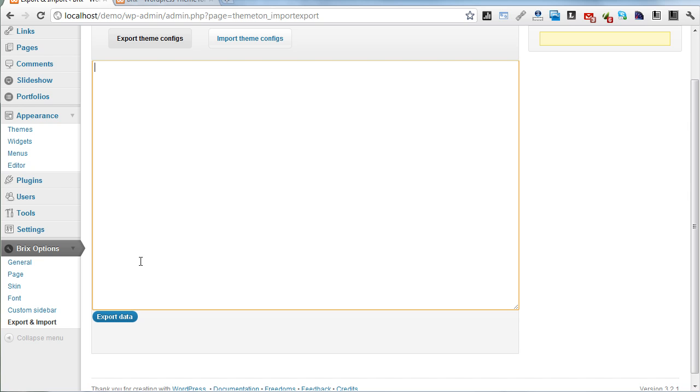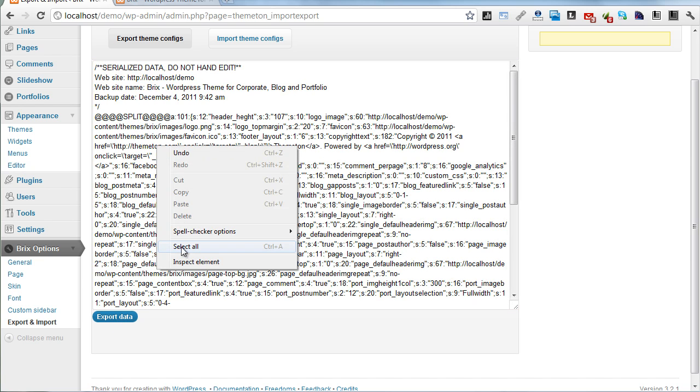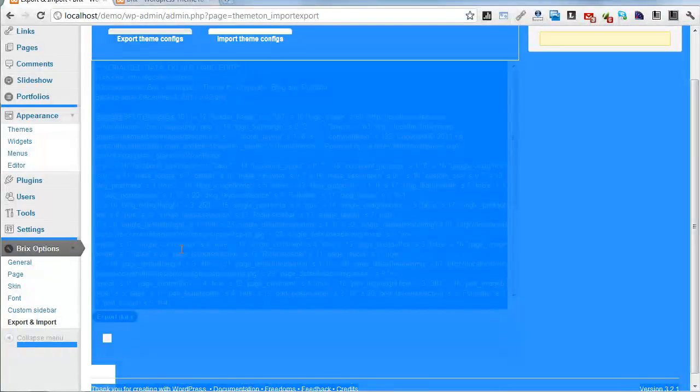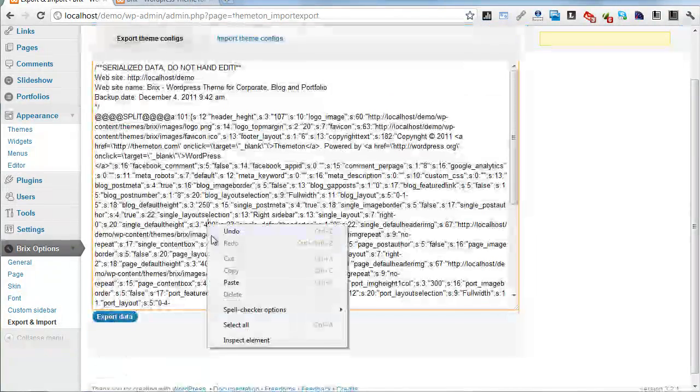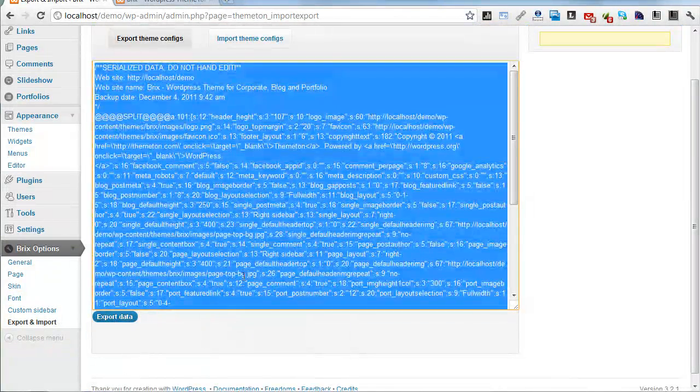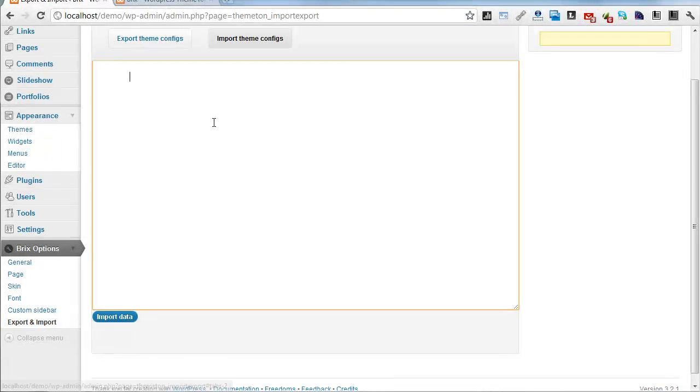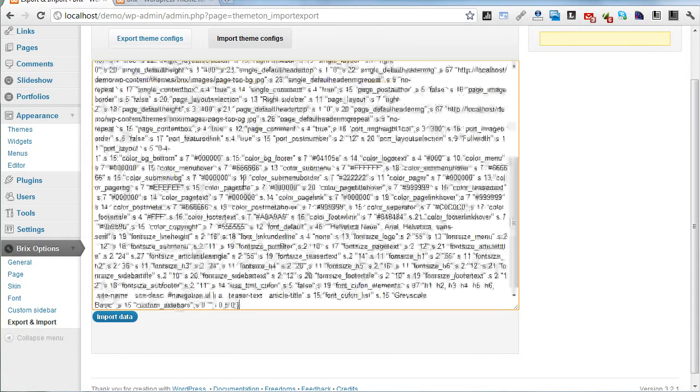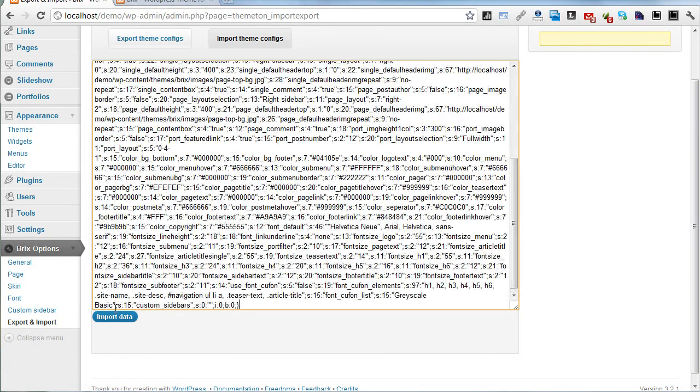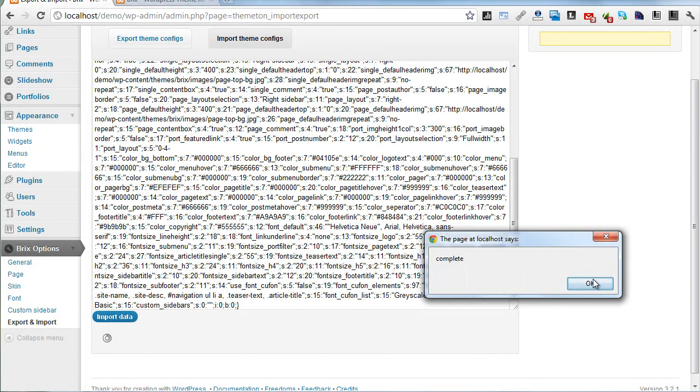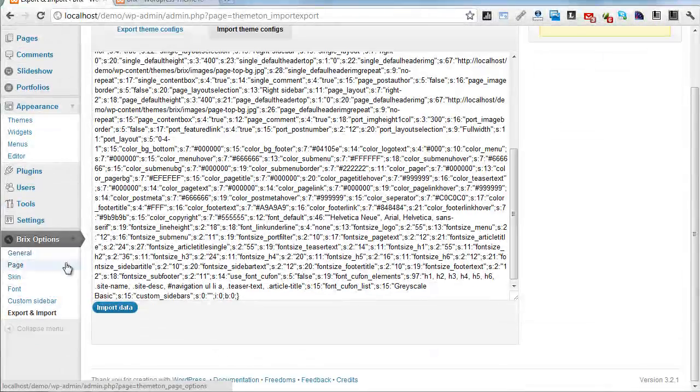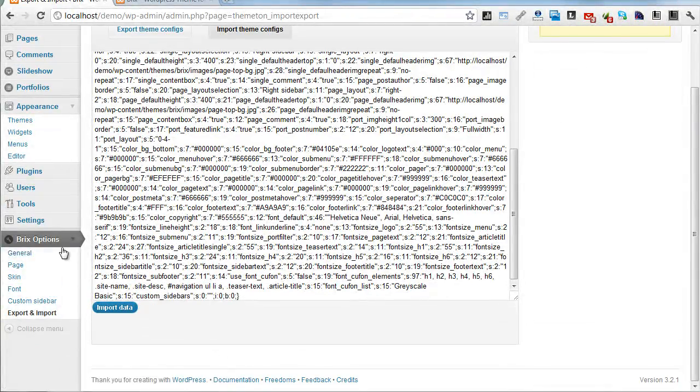In this case, you need to export your data. Select all, copy, and paste and insert it on your real site.